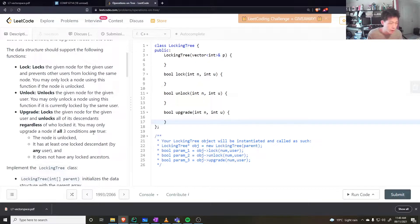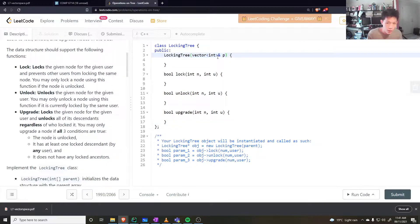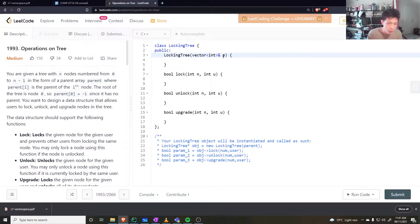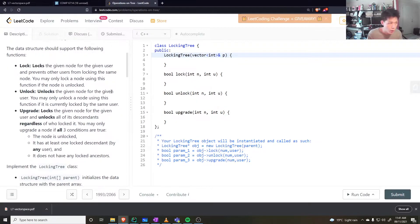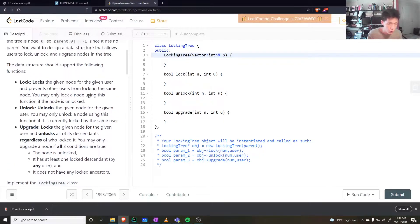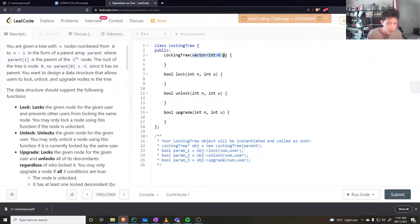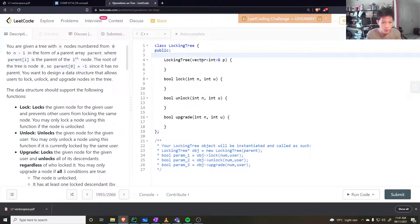Lock and unlock can be done in constant time. To check that all parents are unlocked takes O(log n) time. We're given a vector p where at some index, the value represents the parent of that node. The first node in this vector is the root, which has no parent, so it's minus one. We need a way to go through all the children of this tree.